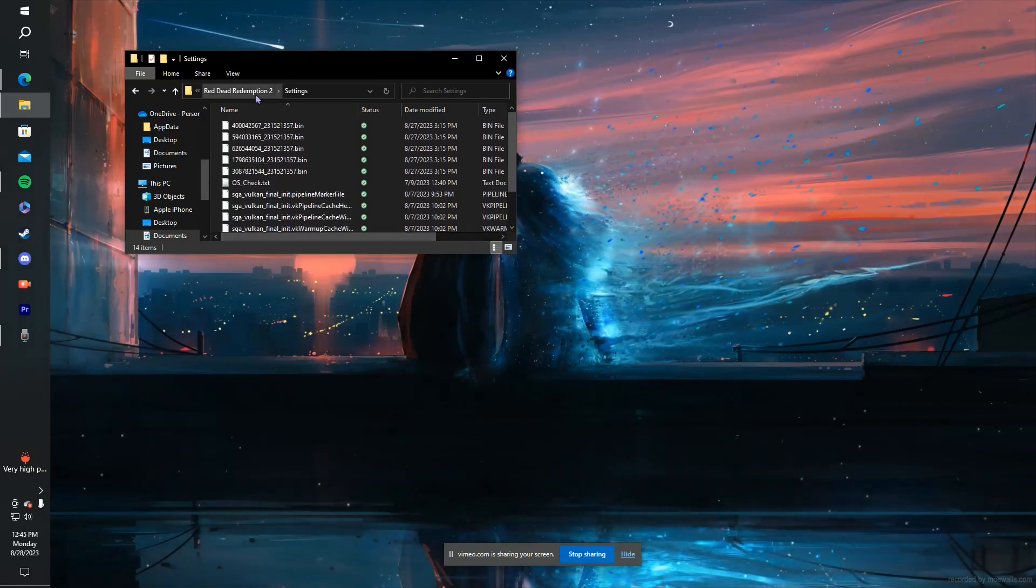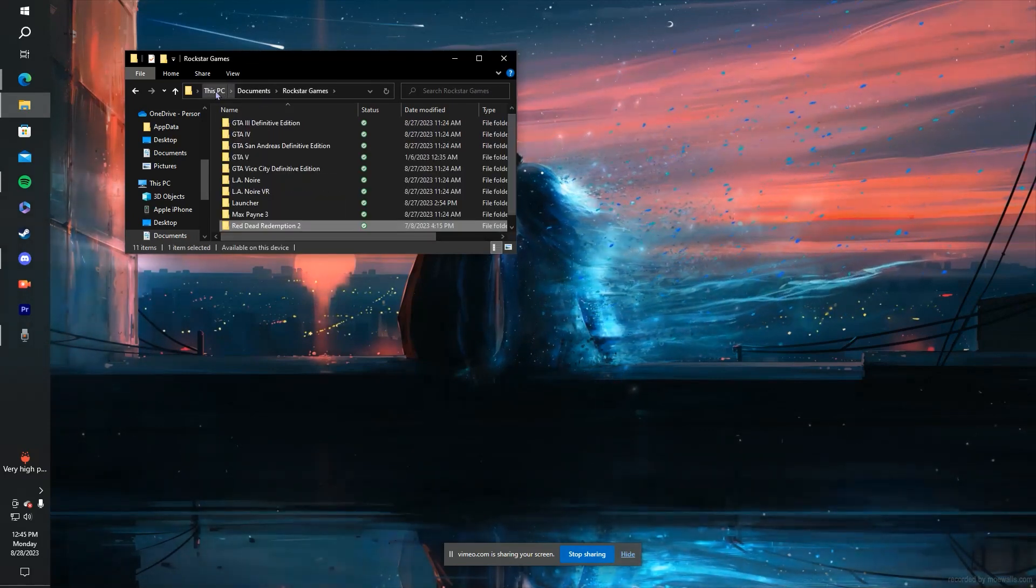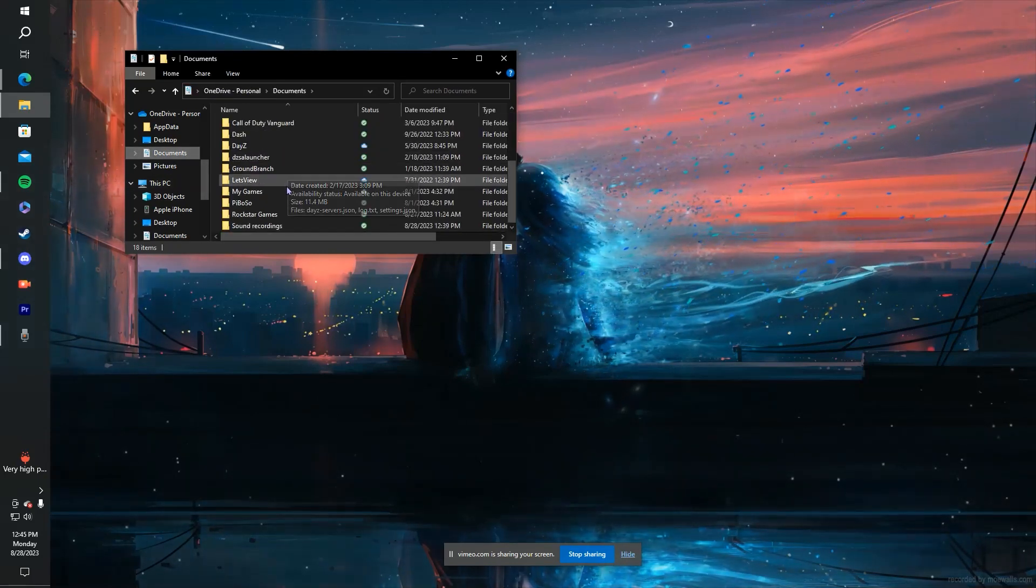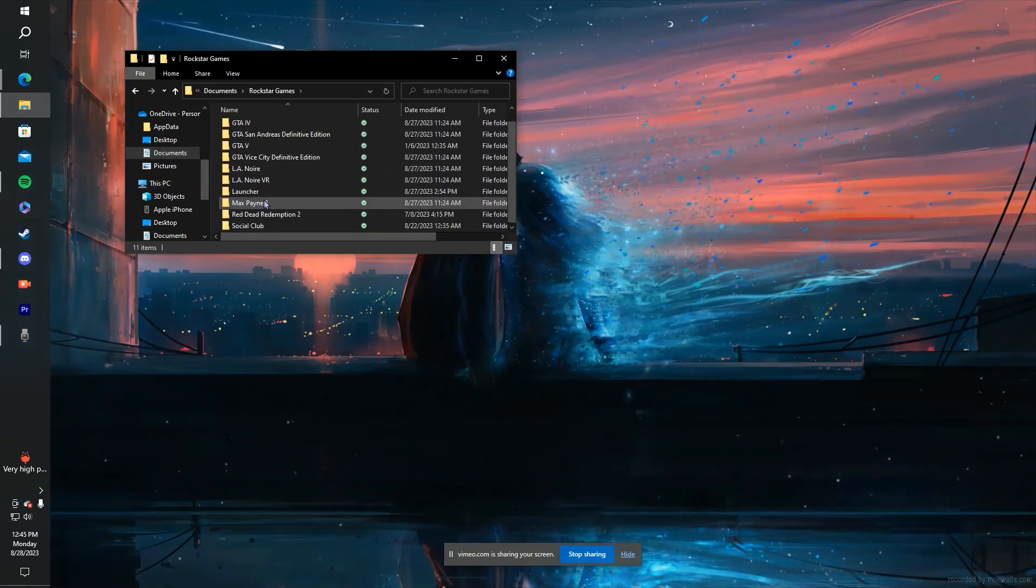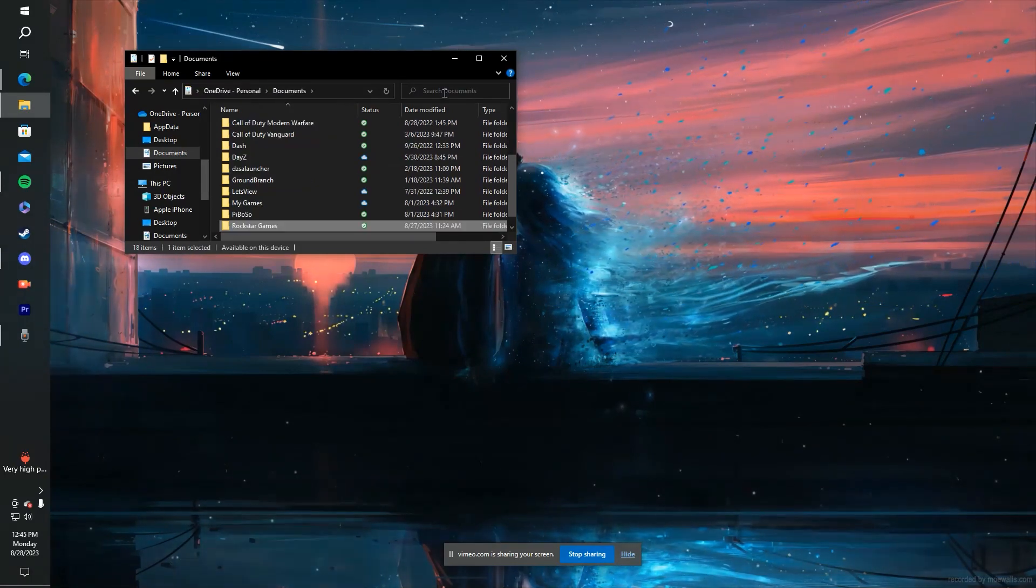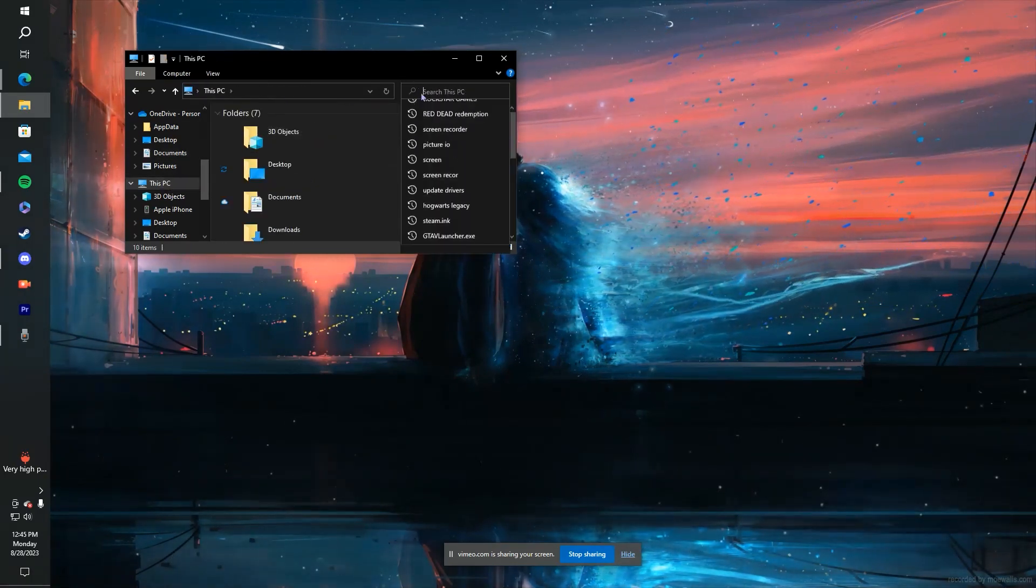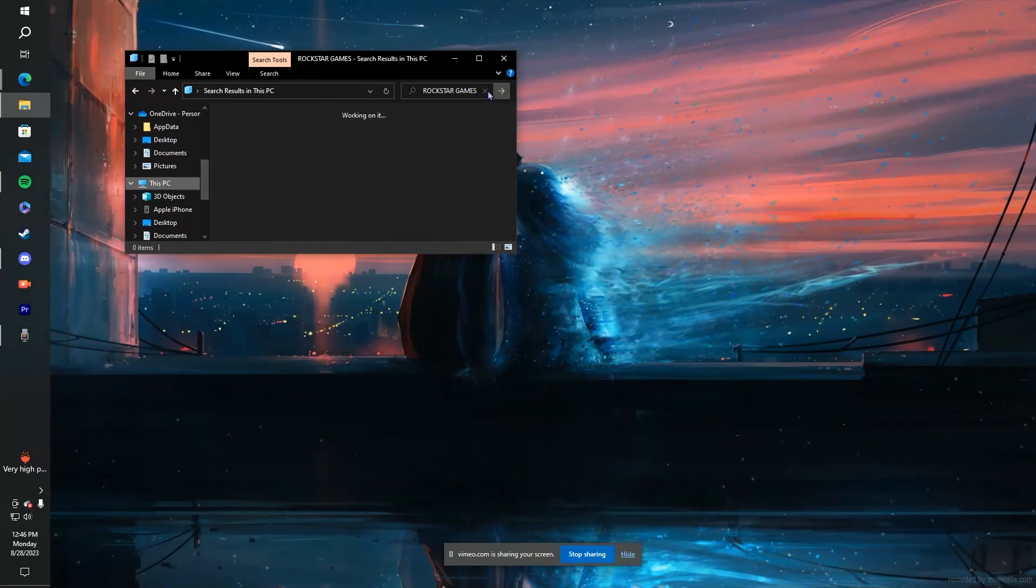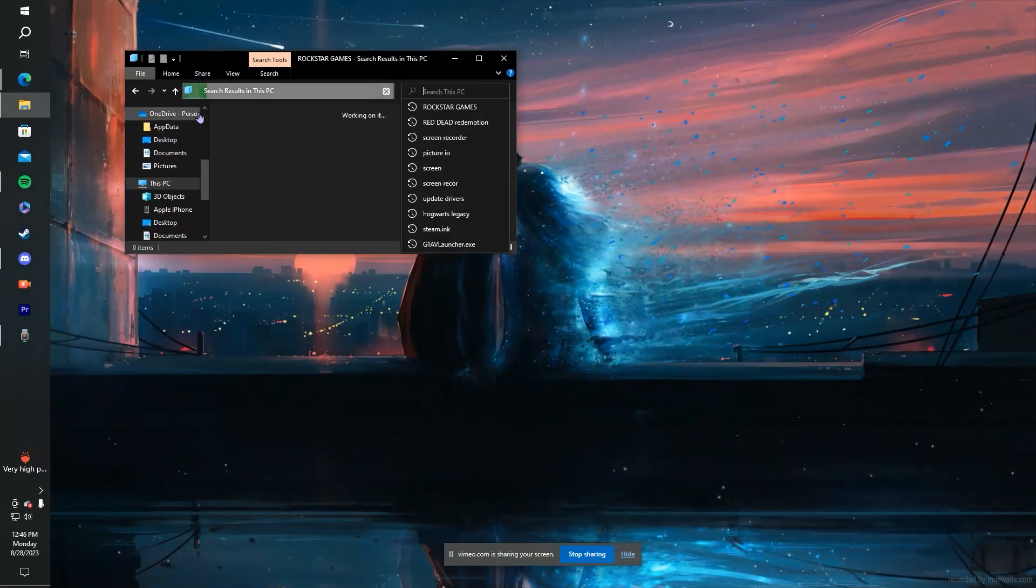If you cannot find the Red Dead Redemption 2 or Rockstar Games file in your documents, you can search it up in your PC. It might take a while, but that's an easier way to find it.